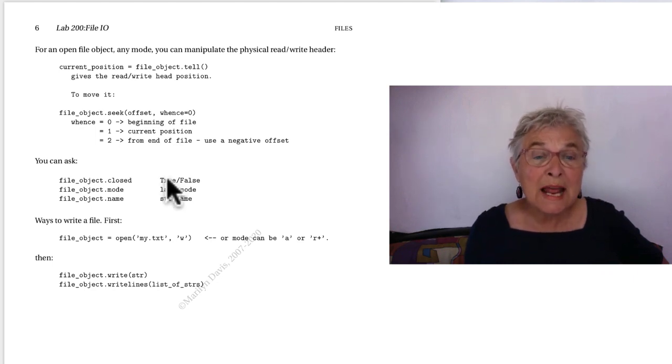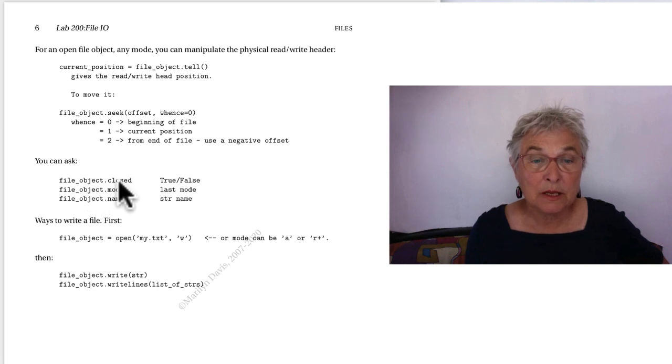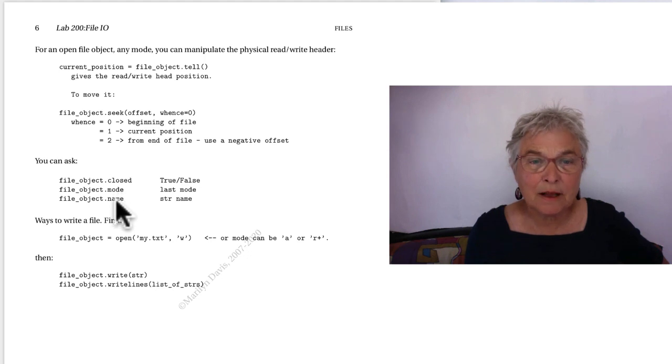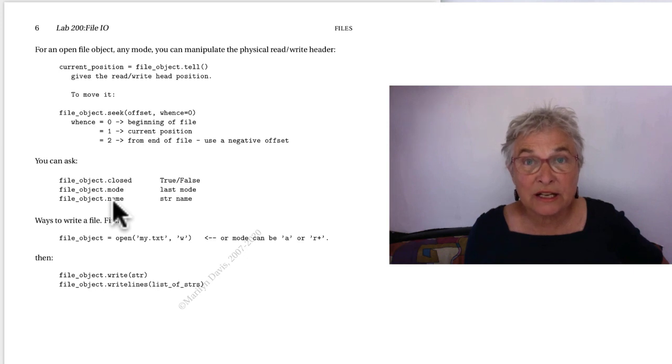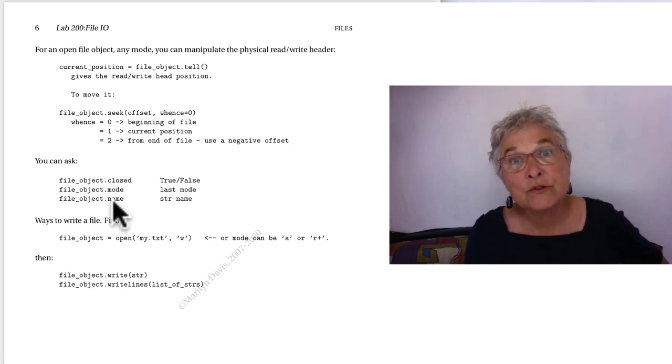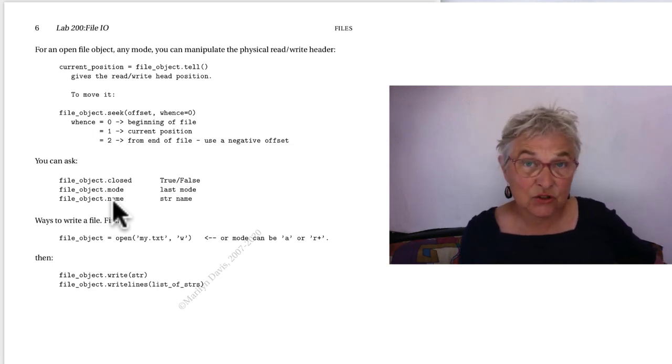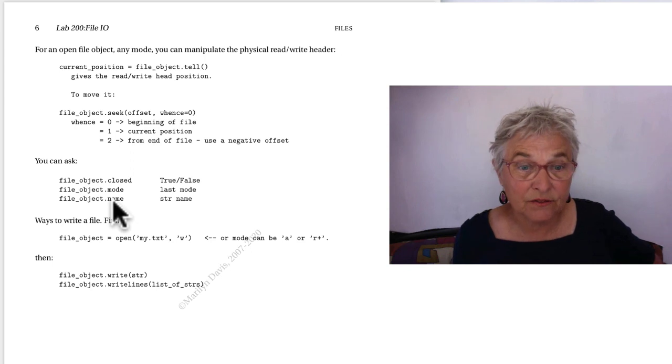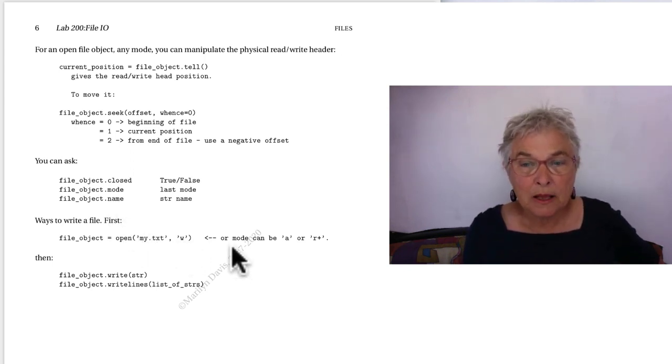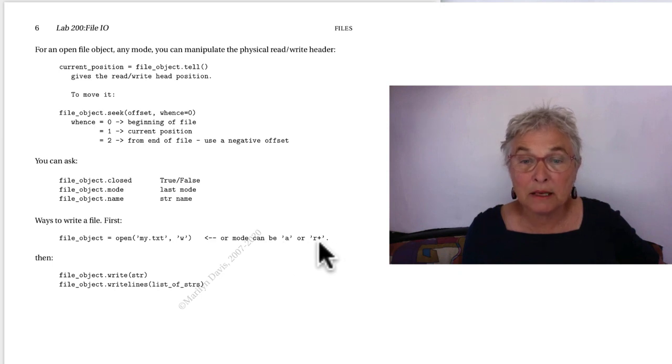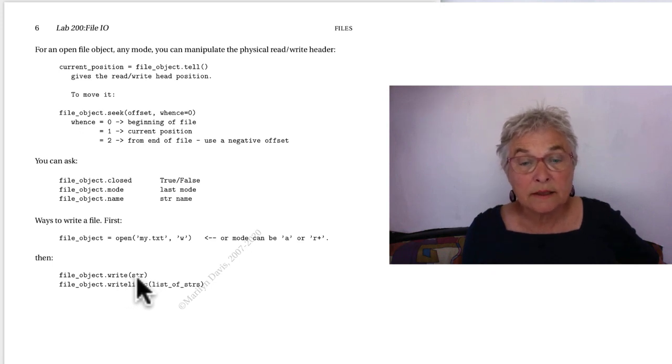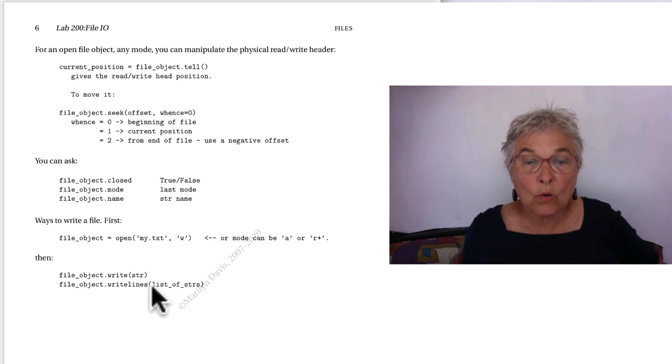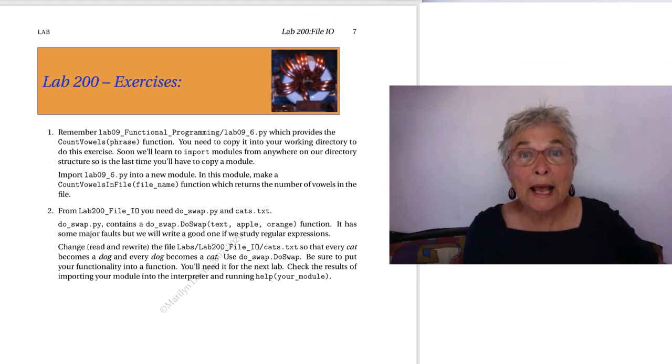You can ask, when you have your file object, is it closed? What was the last mode it was opened in? And this is a really useful one. The file object knows the string that is the name of the file on disk, what it was given to open it. That can be real useful. It saves you setting an extra identifier. If you open a file for writing, or appending, or R plus for reading and writing, then you can write and then you give it a string. Or write lines and give it that list of strings.